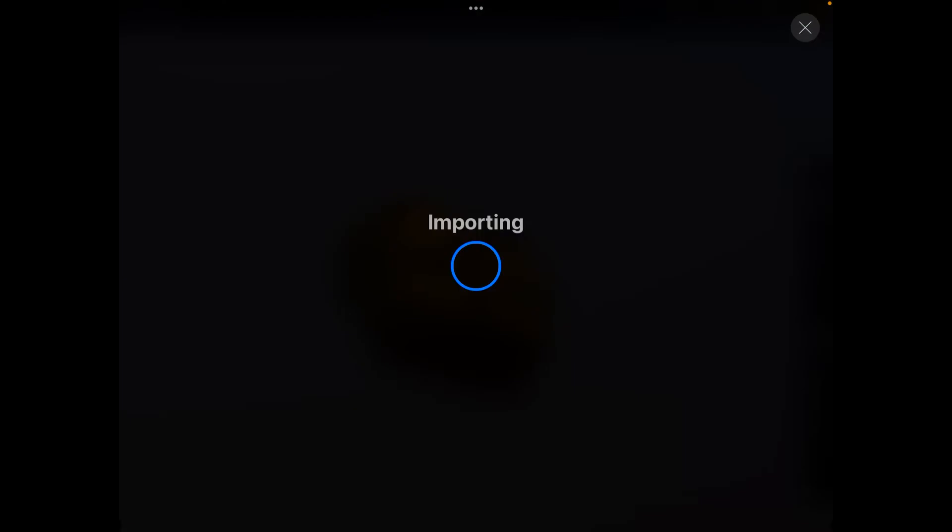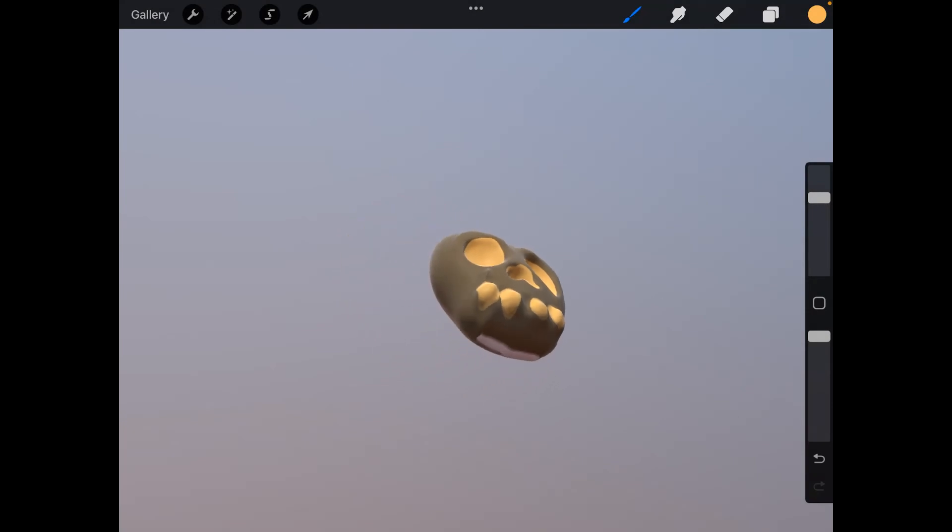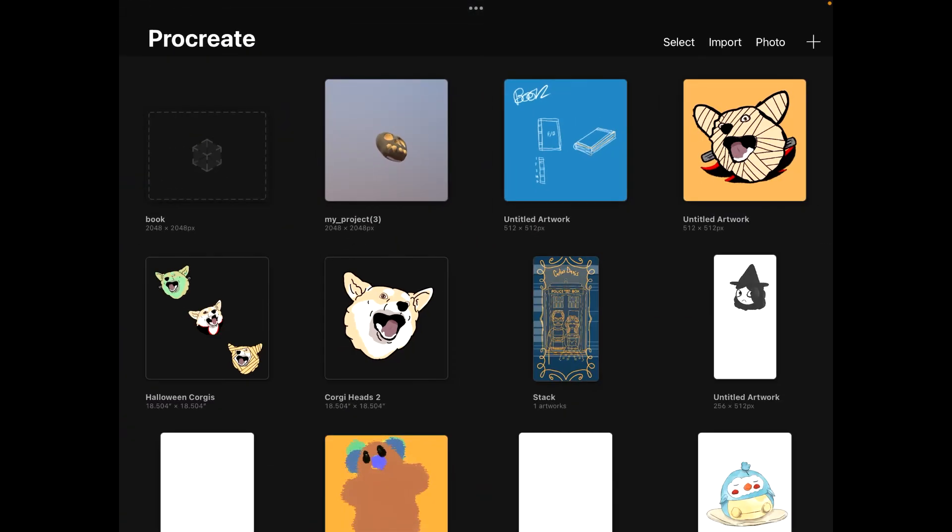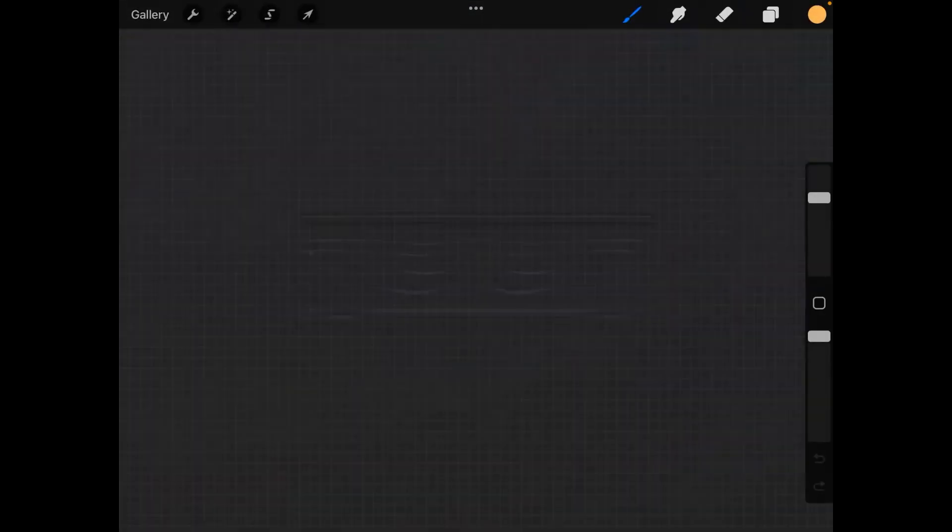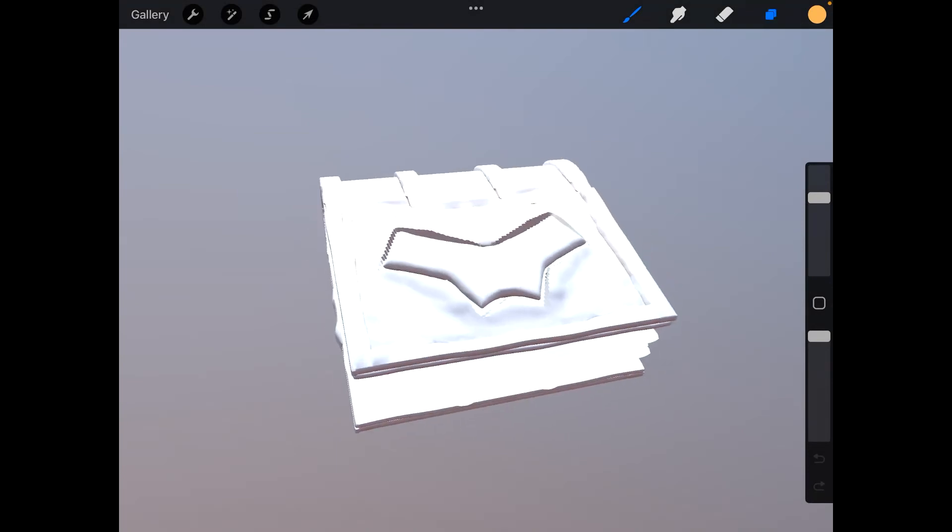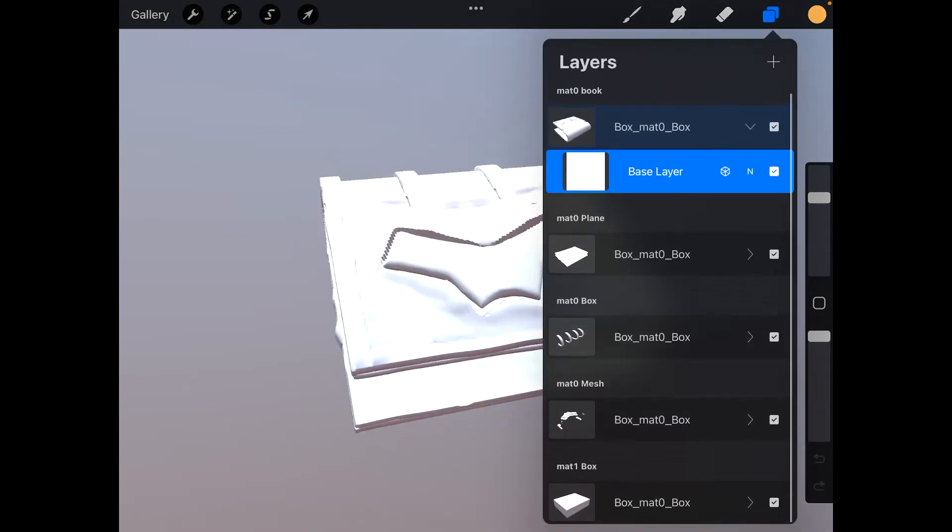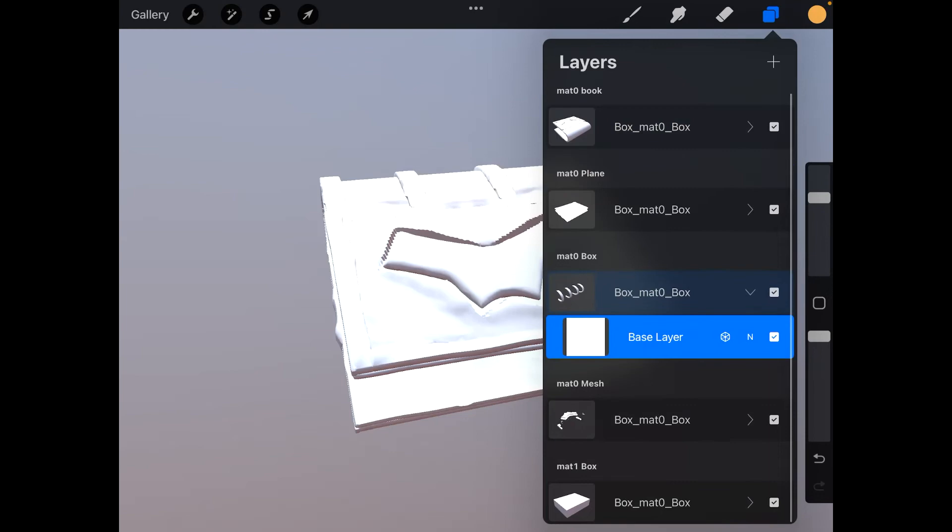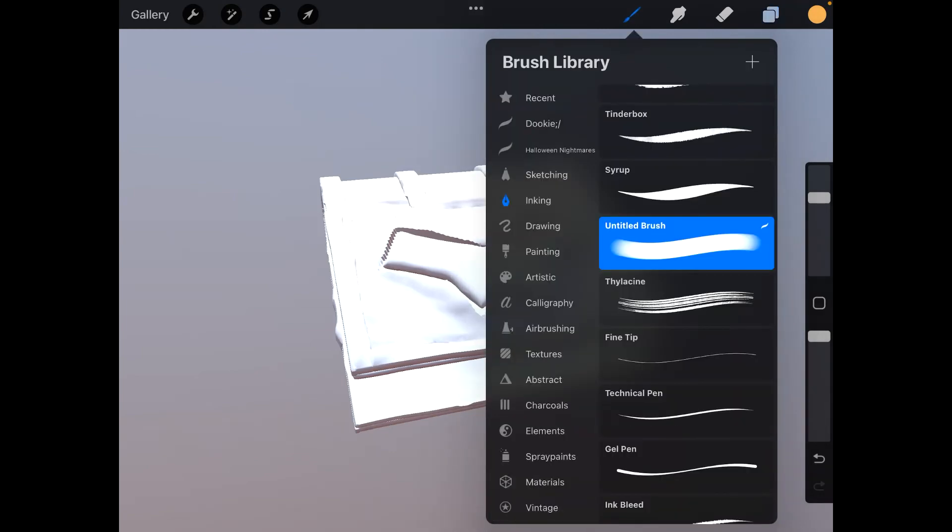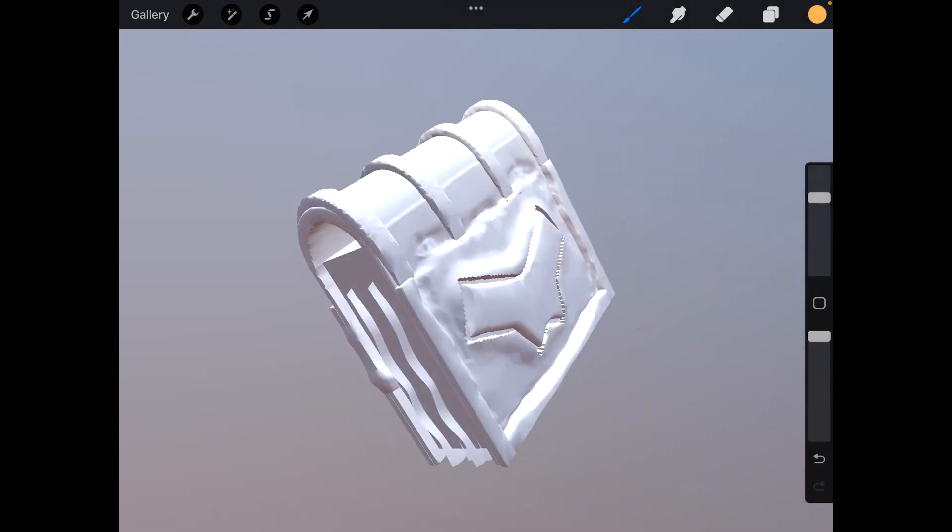It'll take a little bit importing. Oh, there it is. But yeah, see? And then you have your multiple parts, paint.